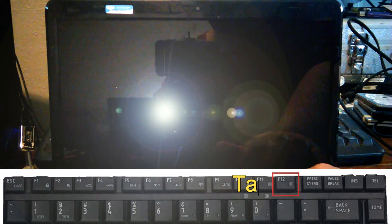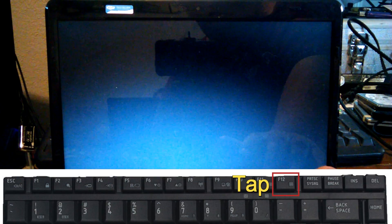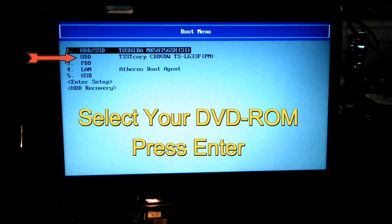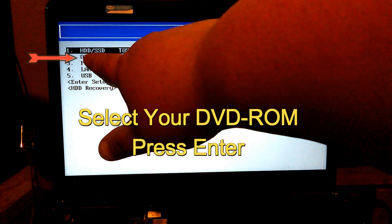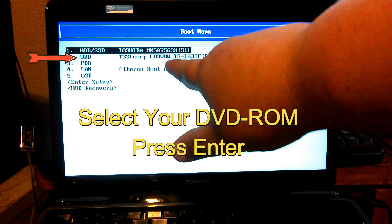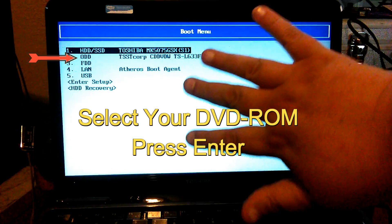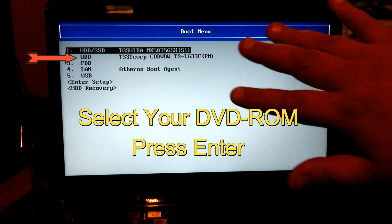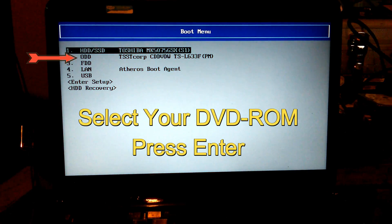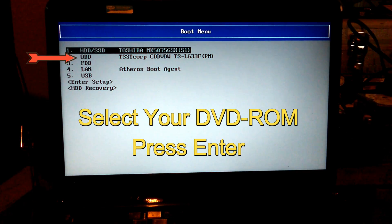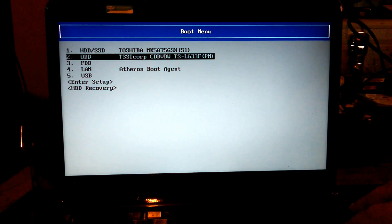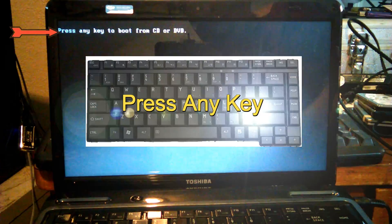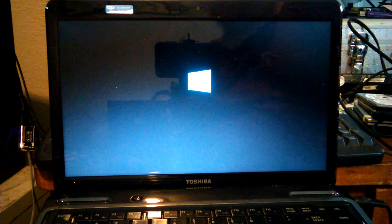Turn it on and tap F12 until that comes up right there. And you want to go to the ODD, TST Corp, CD-DVD. It might be different because they might have switched out ROM. That's pretty much going to be it right there. It will say CD-ROM or DVD-ROM. That's where you're going to select. Let's go ahead and select it. Just press enter. And press any key as soon as it comes up. Like that. And then it will boot from the CD.